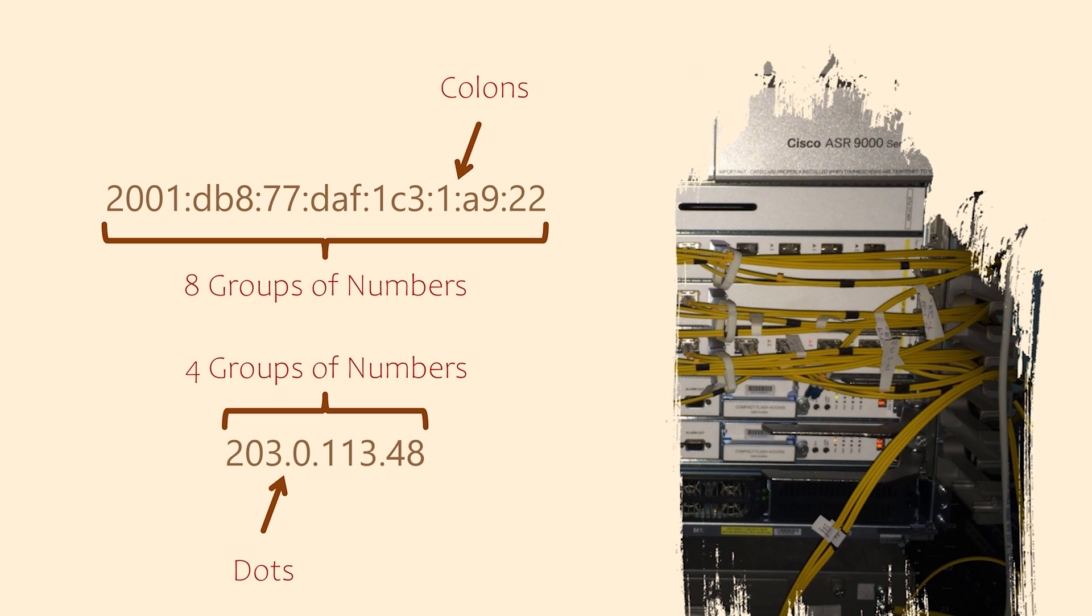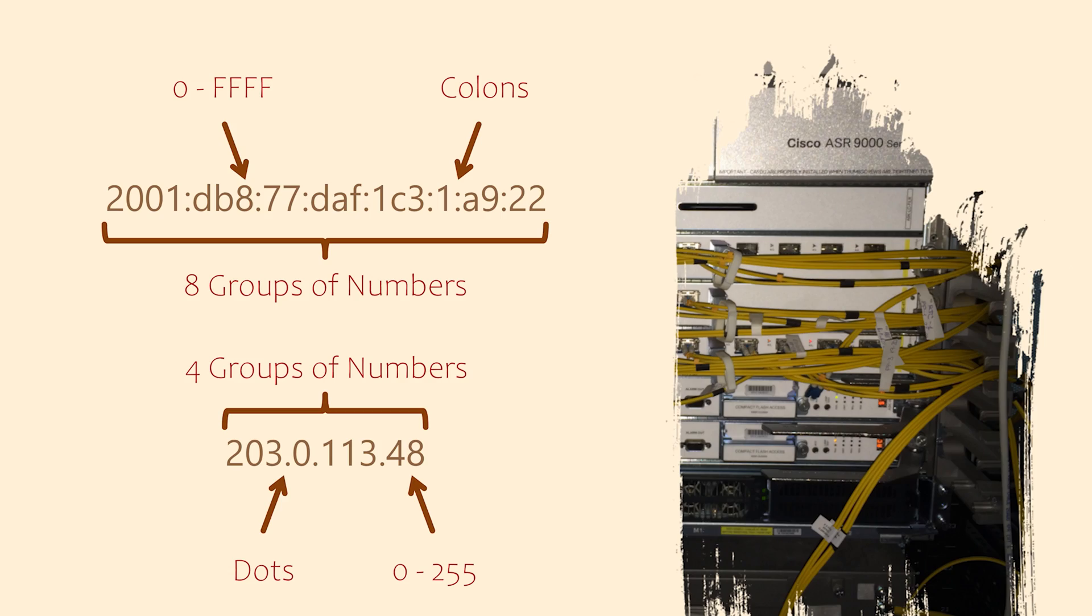The decimal numbers in IPv4 can range from zero to 255. The hexadecimal numbers in IPv6 range from zero to FFFF.